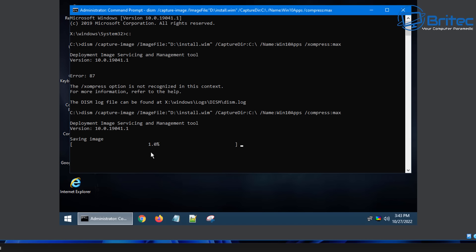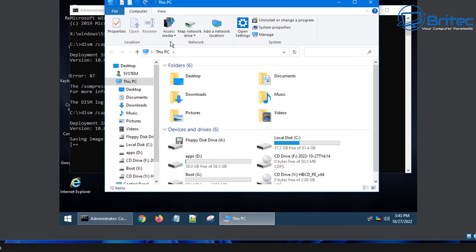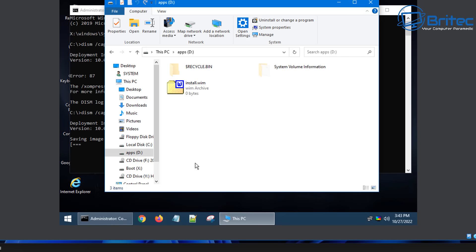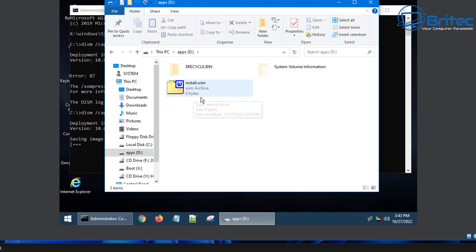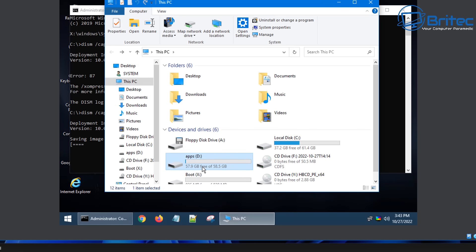This will put the image into our D drive - that little partition we created which was 60 gigabytes. This will take a bit of time - how long depends on how much data is on there and how many programs you've installed. Try to keep it to a bare minimum. Inside the apps area you can now see install.wim - it's got zero bytes at the moment because it hasn't finished yet.